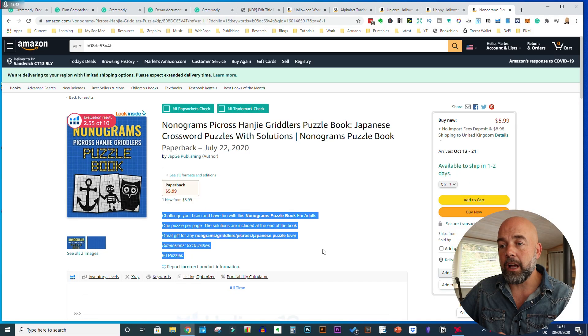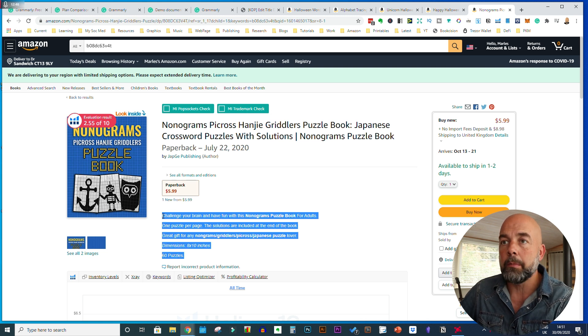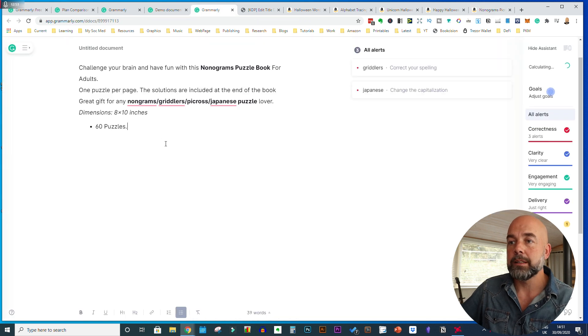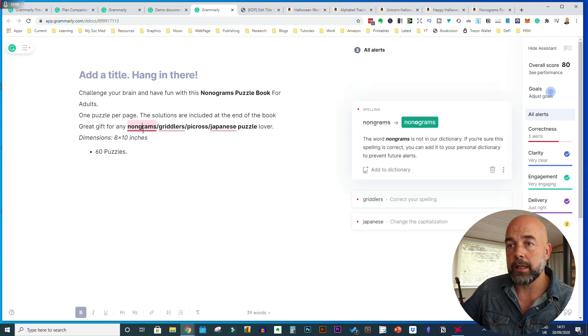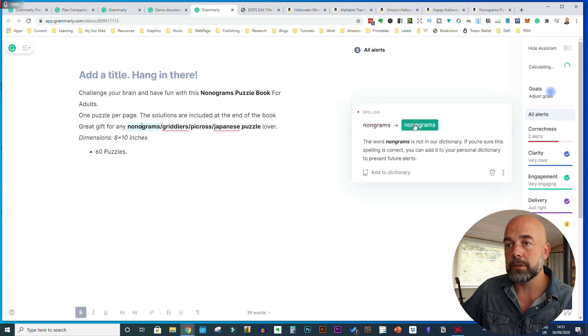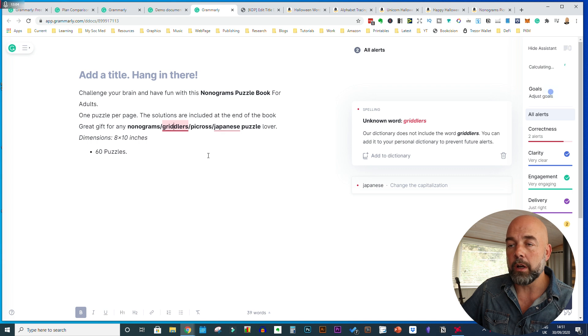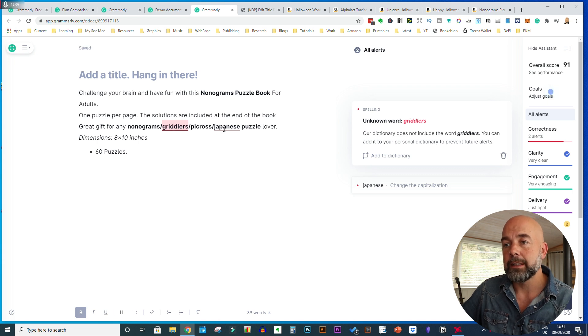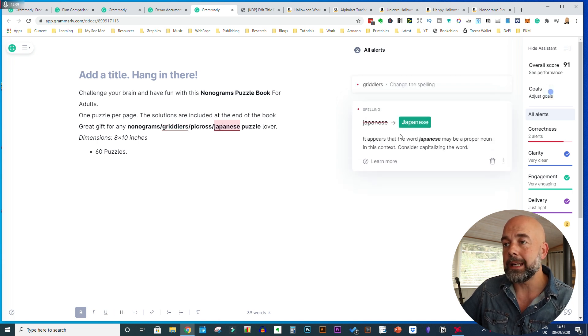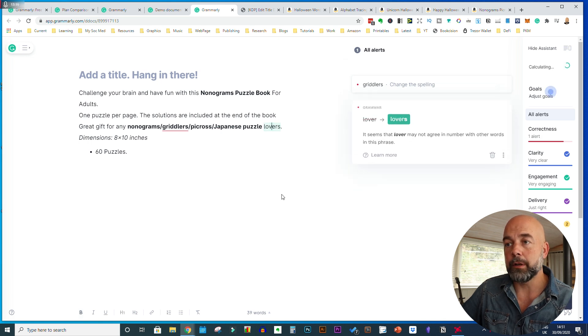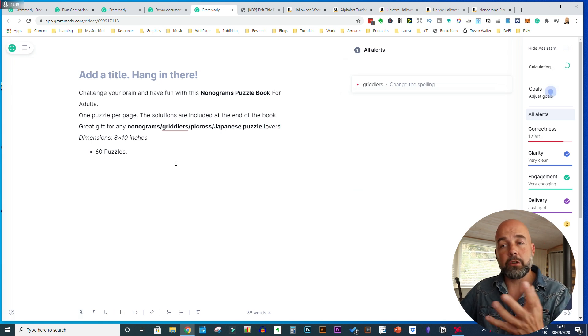The last book I'm going to show is this one I'm due to review. I'll copy the description and paste it in. There's an issue with spelling — 'nongrams' should be 'nonograms.' It says 'griddlers' are unknown words, so we can leave that. 'Japanese' should be capitalized. And it says 'lover' should be plural — 'lovers.' So that's corrected quite nicely. You can see how useful this is.